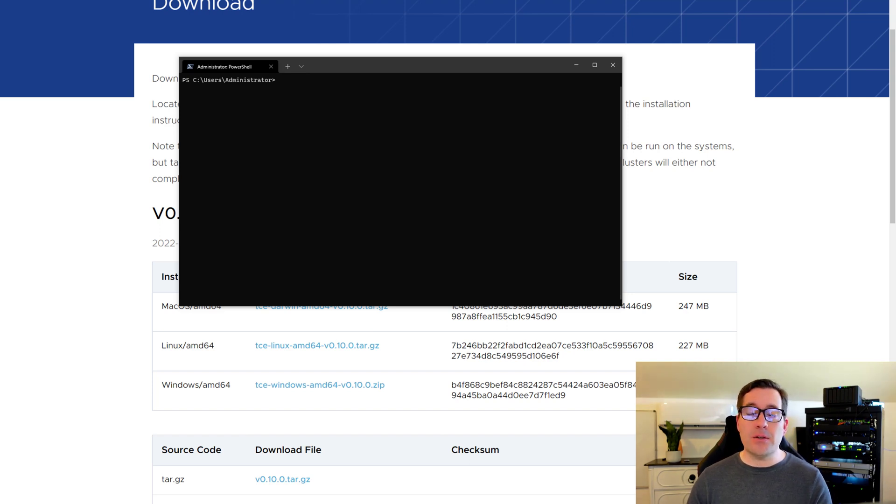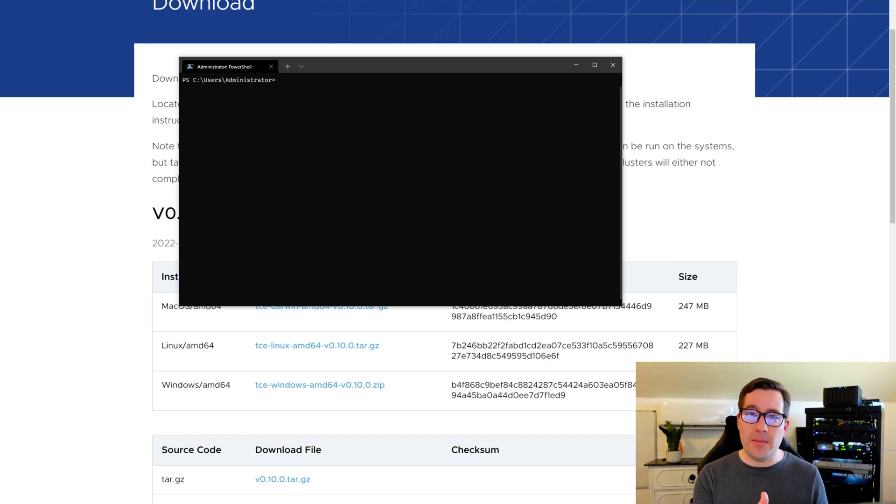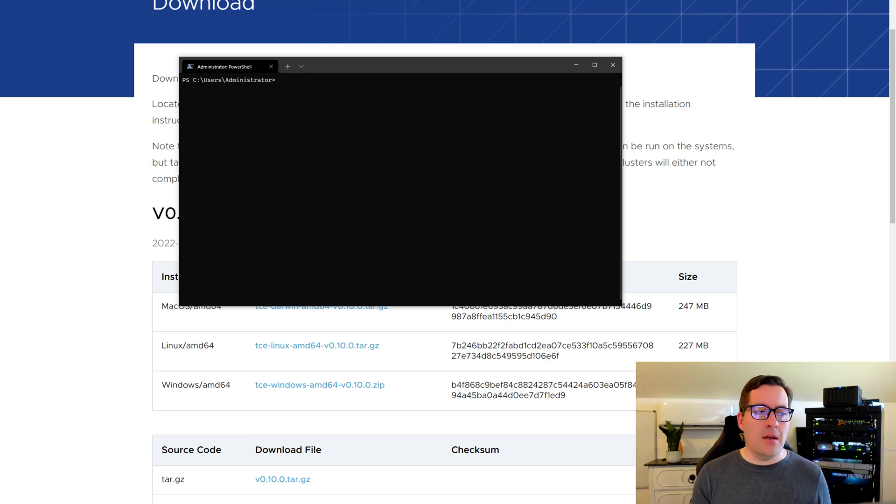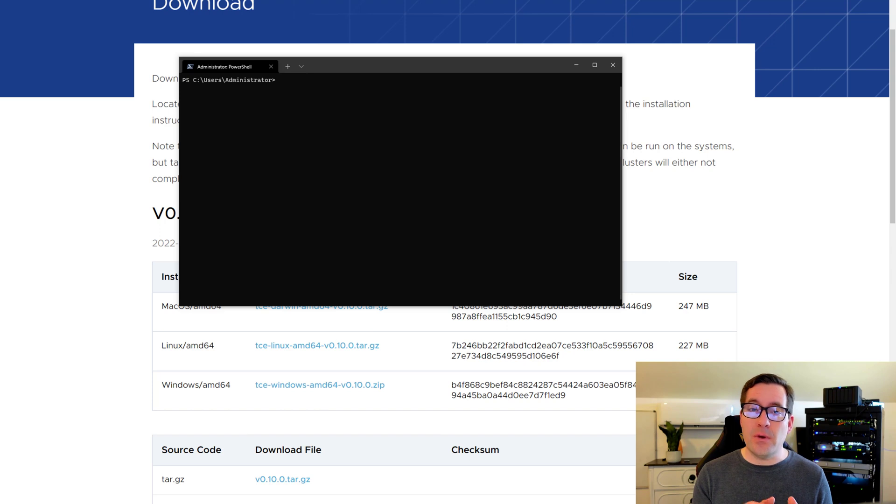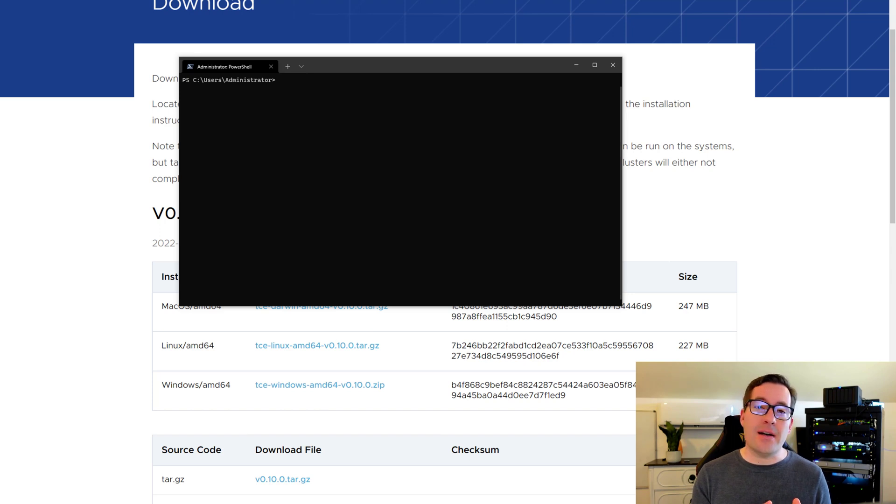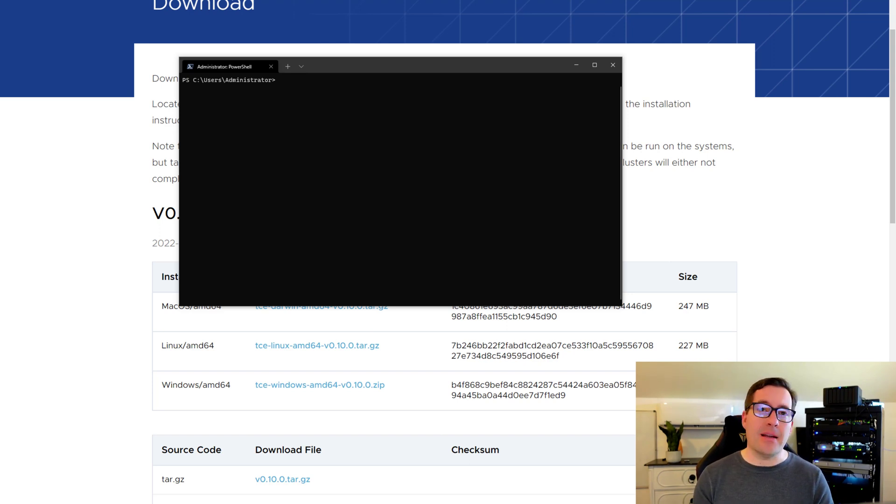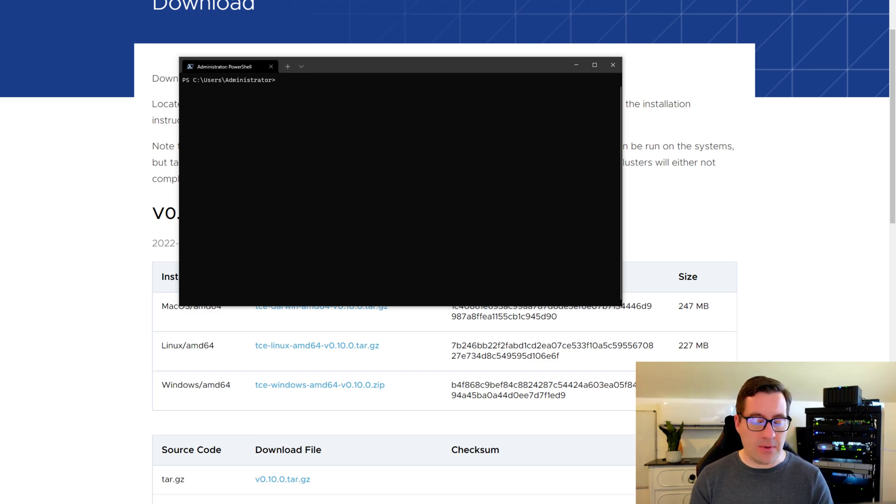So one of the nice things with VMware Tanzu is that you can, in addition to running it locally, as I've demonstrated here with the unmanaged cluster using Docker Desktop, you can actually run Tanzu Community Edition inside of a production enterprise environment, such as VMware vSphere. And I want to show you how easy that is to take those steps to do that.